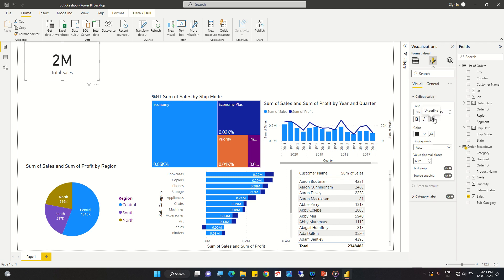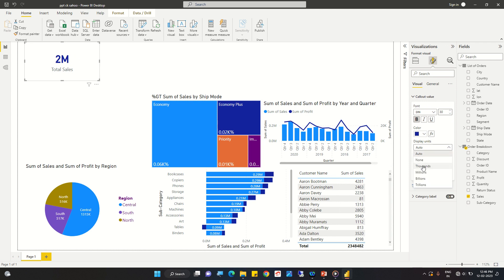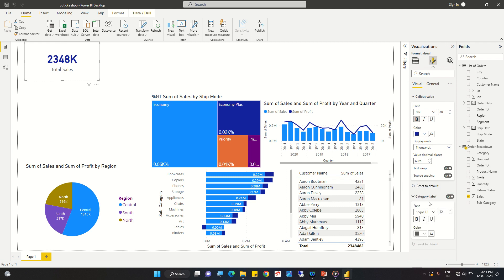This is 'Callout Values', meaning the formatting we apply here is for the displayed value. We can change the font and make it a little smaller. We can bold it, and change the font color. Suppose we want to display the value in millions as thousands — we have options for that as well.